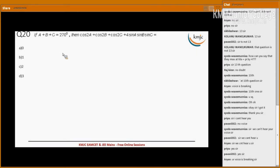Now, cos 2a plus cos 2b plus cos 2c plus 4 into sin a into sin b into sin c — find the value.